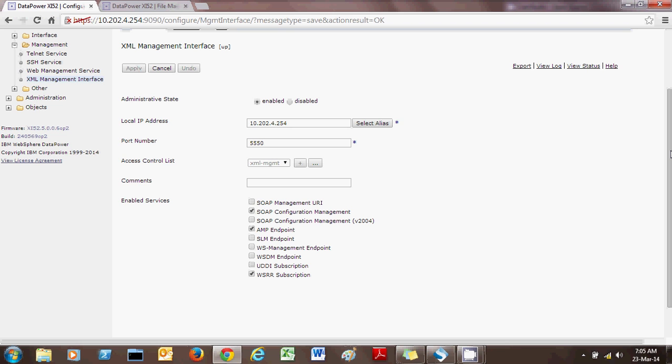Now that the XML Management Interface is configured, it's time to build a simple SOAP request and send it to the DataPower appliance to retrieve information programmatically. The question is how to form such a SOAP request — typically you do this when you have a WSDL, so you need to find where the services are listed.